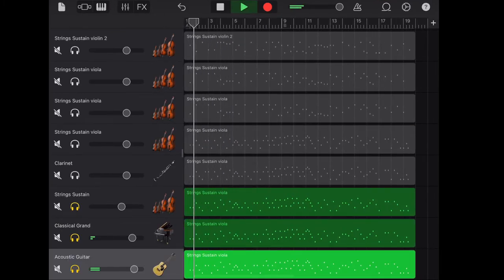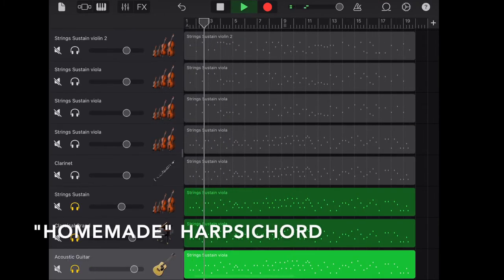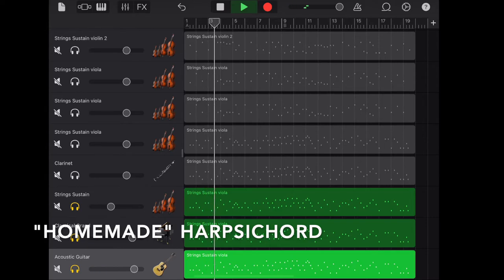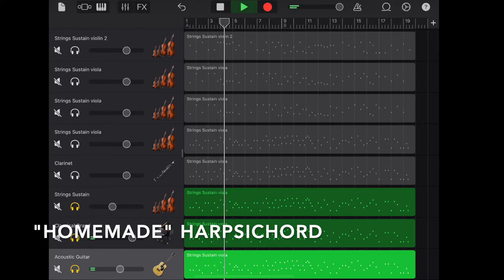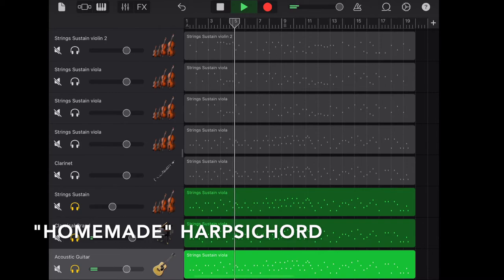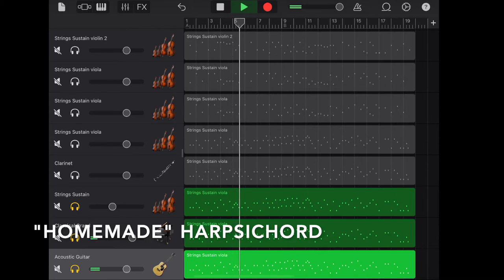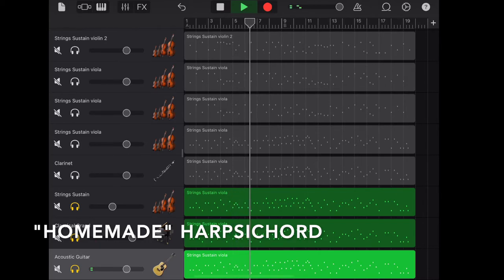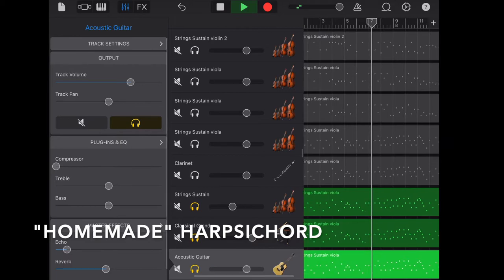Since it's baroque music, I'm adding harpsichord. However, there's no harpsichord in GarageBand iOS. I created my own. You can search how to make harpsichord sound in GarageBand iOS on my channel.